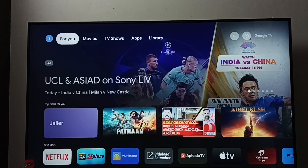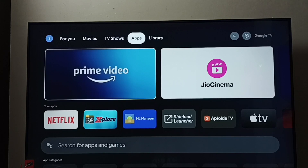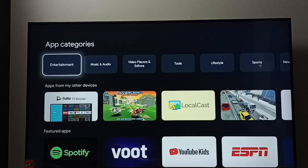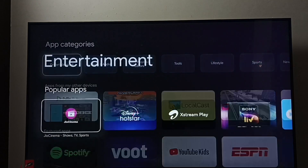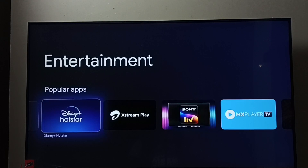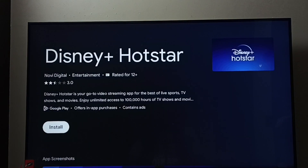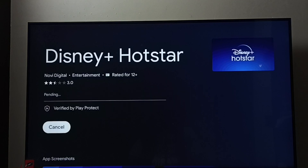Go to the home screen, then go to apps and select the apps tab. Go to app categories, then select Entertainment. Under Entertainment we can find Disney Plus Hotstar — select it. Then select the install button. Now it's installing Disney Plus Hotstar.